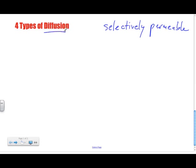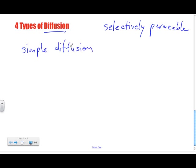Pretty much, it's a natural movement of particles in and out of the cell. There are four types of diffusion that we're going to look at. The first one is simple diffusion, and this simple diffusion is just really going through the membrane.